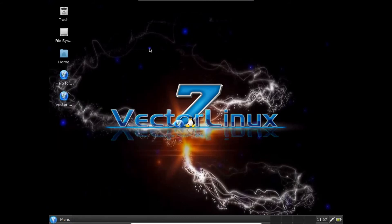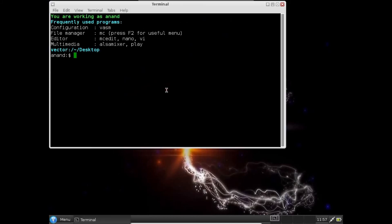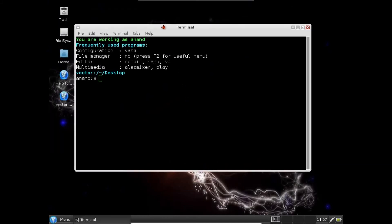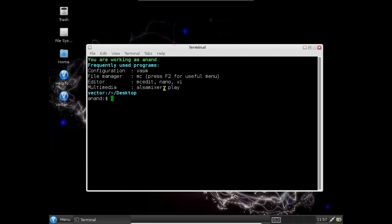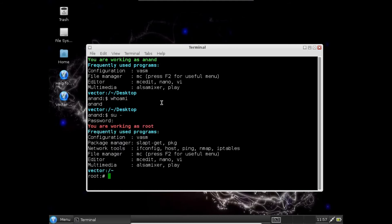Let's open the terminal and fire some commands. You can see I am working as Anand. Let's fire a command, who am I, it is Anand. Let's login with root with the same command of Ubuntu, su space minus. Let's type the password. Now you can see it is working as root.